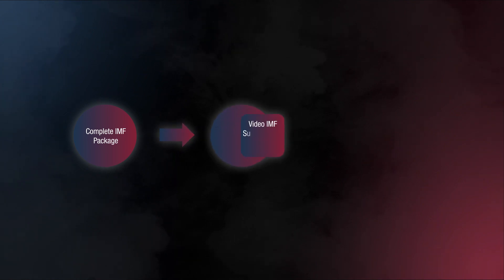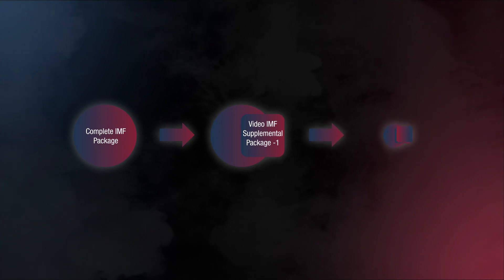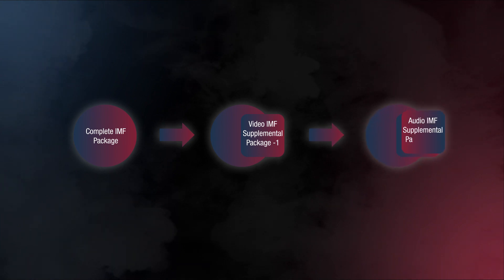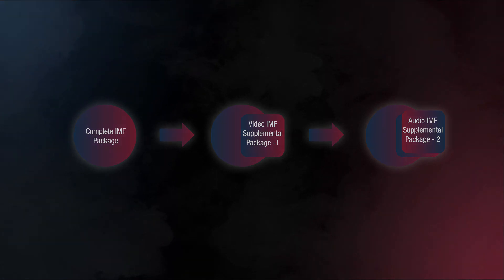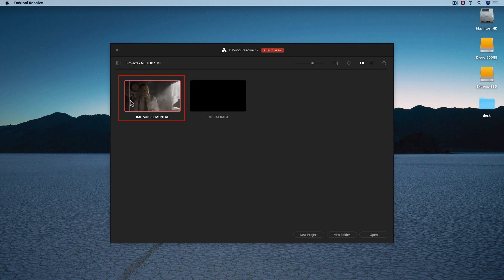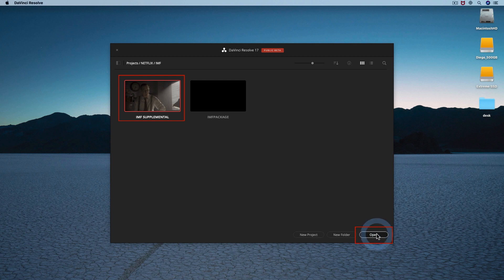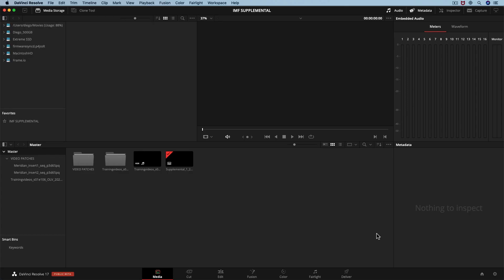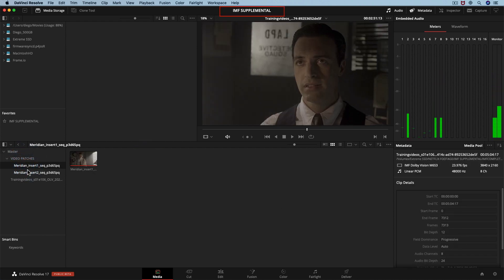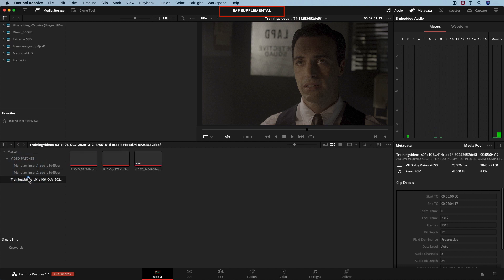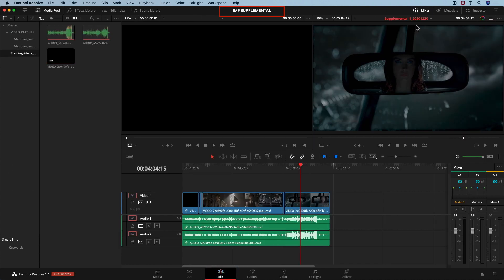Any supplemental IMF package must be created from the last successful delivered IMF package. This supplemental package will reuse previously delivered MXF track files. Let's generate an audio supplemental IMF package for an audio patch. Let's open our project that we used for our previous IMF packages. Resolve needs the file path of the MXF files from previous IMF packages. Otherwise the media will be offline. We will reuse our previous project to create our audio-only supplemental IMF package.